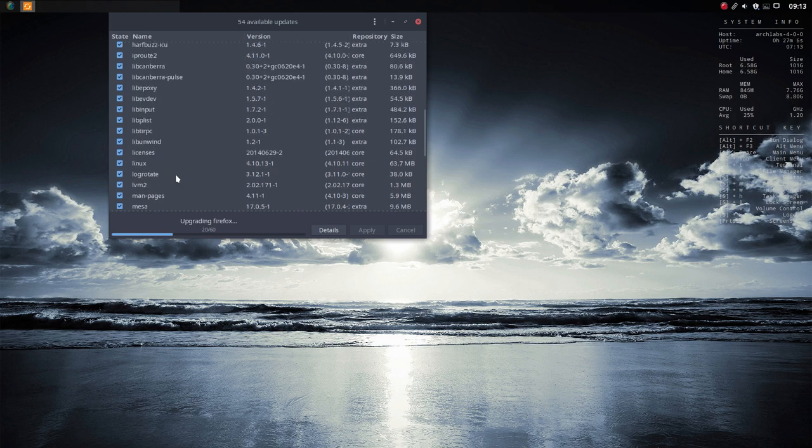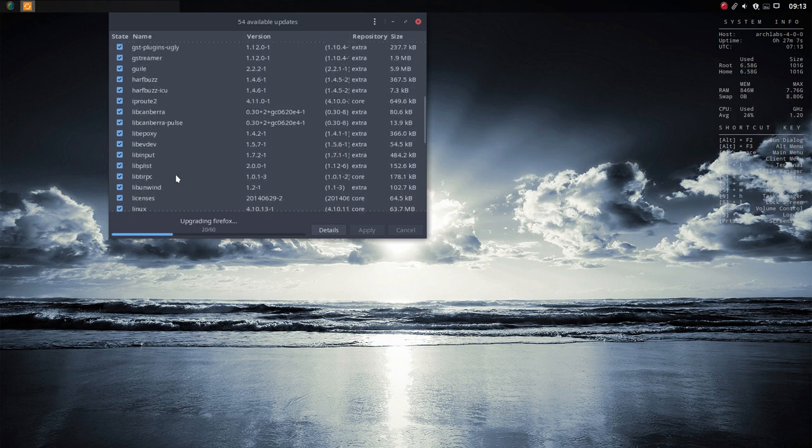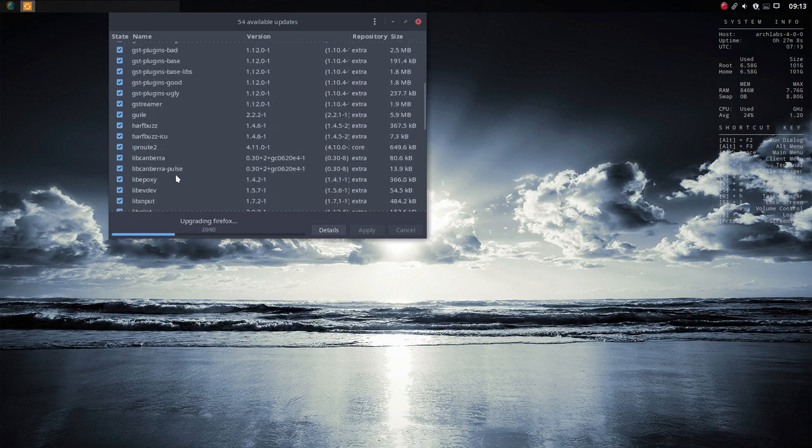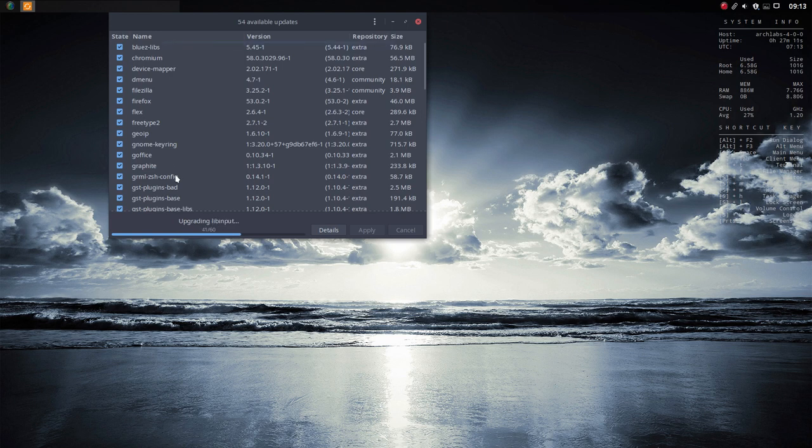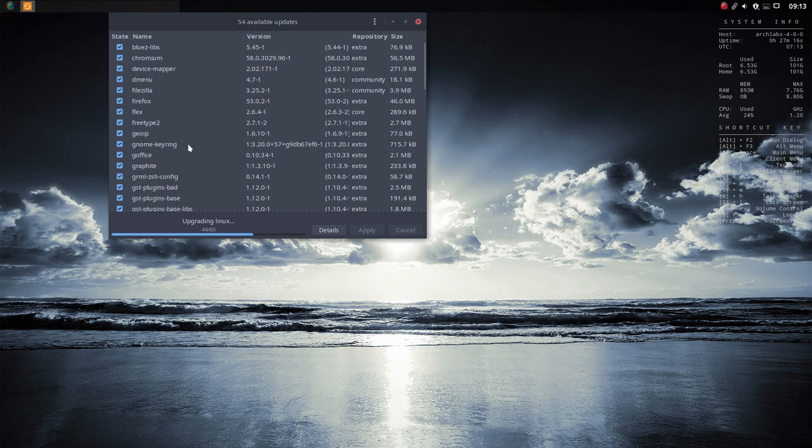So it's going to install everything. Everything is a Firefox, a new Chromium, a new Firefox. Okay, fine. And we're almost there.